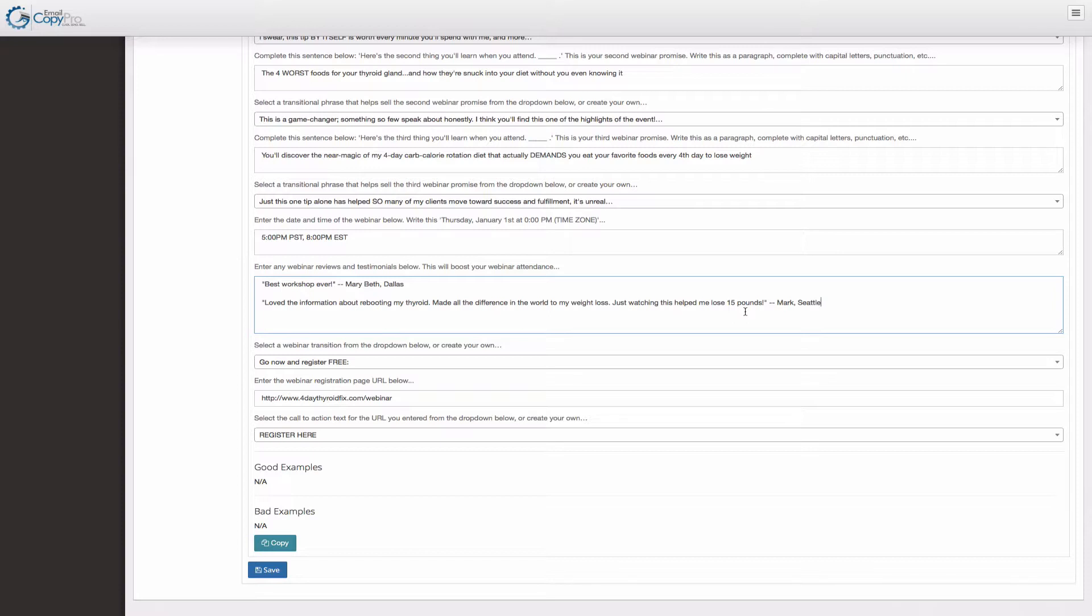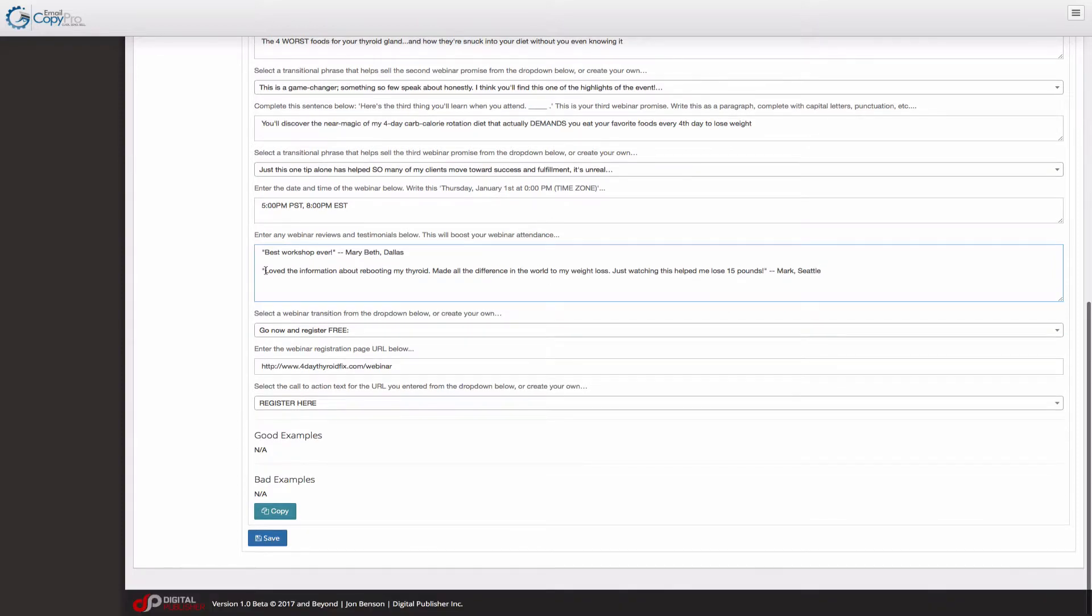Now those testimonials are harder to get, but if you ask your webinar attendees, again, use my testimonial formula, go under the offer tab and click testimonials and click the blue help link. And that will pull up my three tips for getting a great testimonial from your users. So use that,